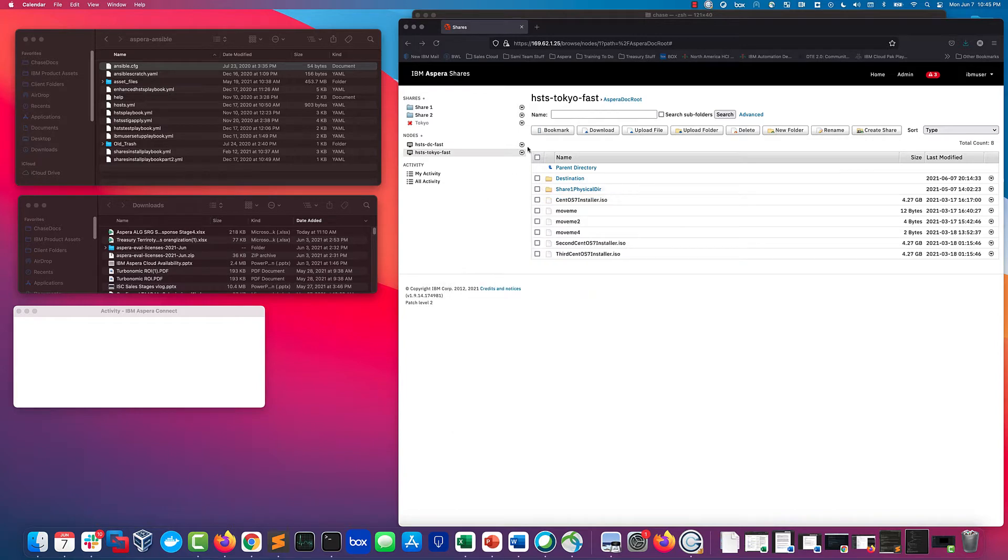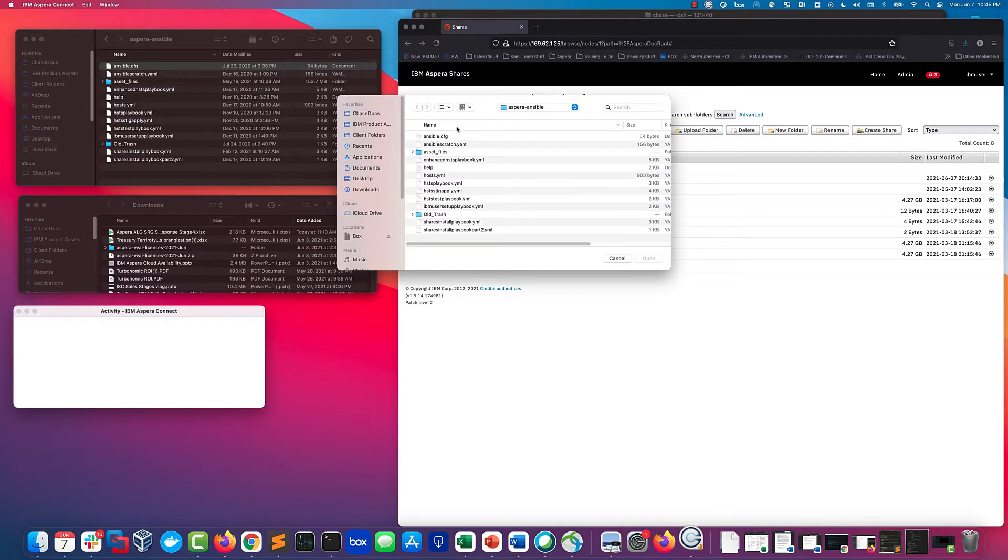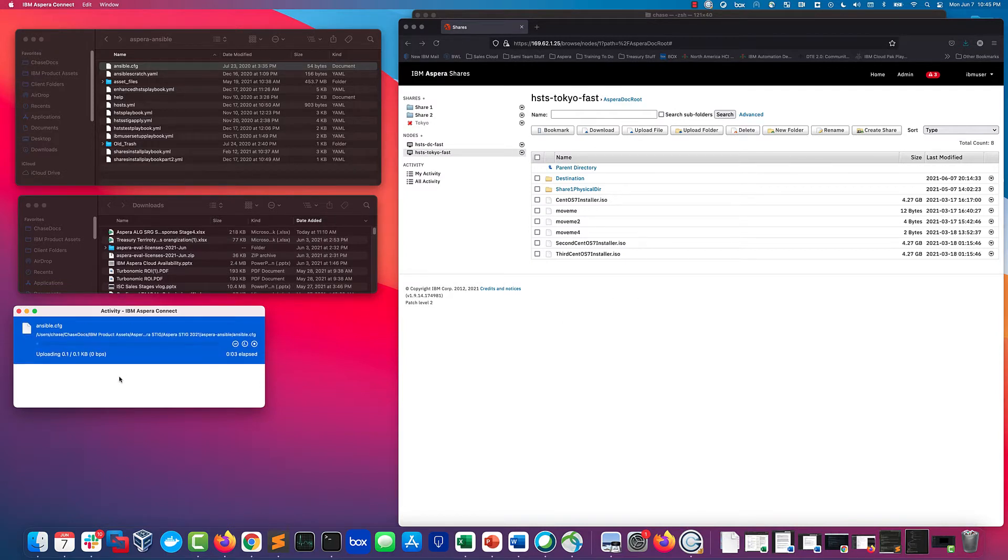So what we're going to do is upload it to Aspera Shares. I'm going from South Carolina to Tokyo, but it's a really small file so it's not that impressive. It's just a config file for Ansible. I'll upload it and the Aspera Connect plugin will start the upload.